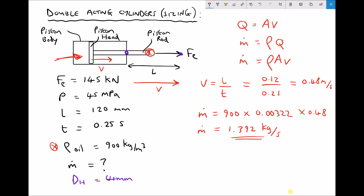Every single second, 1.392 kilograms of oil needs to flow into the back of our cylinder in order for it to extend with a velocity of 0.48 meters per second. This information is important because pumps are often sized based on the volume flow rate or mass flow rate of oil they can deliver. By determining our system requirements, we can select components that fulfill those requirements — we've calculated the cylinder size for our force requirement and the mass flow rate to select a suitable pump for the application.